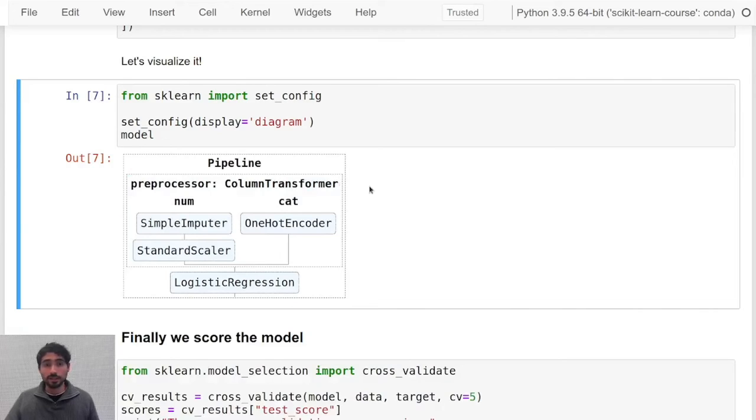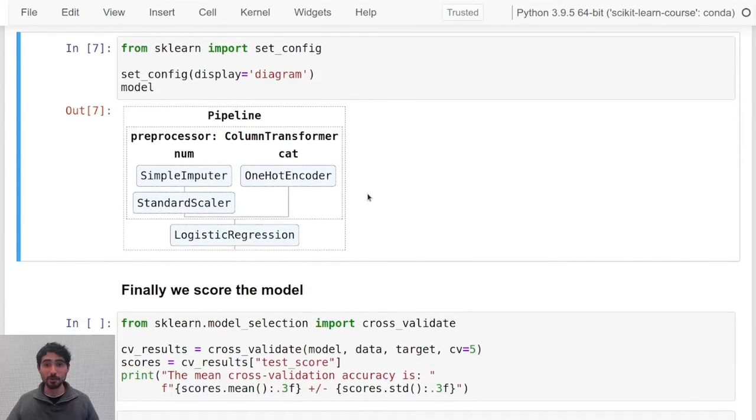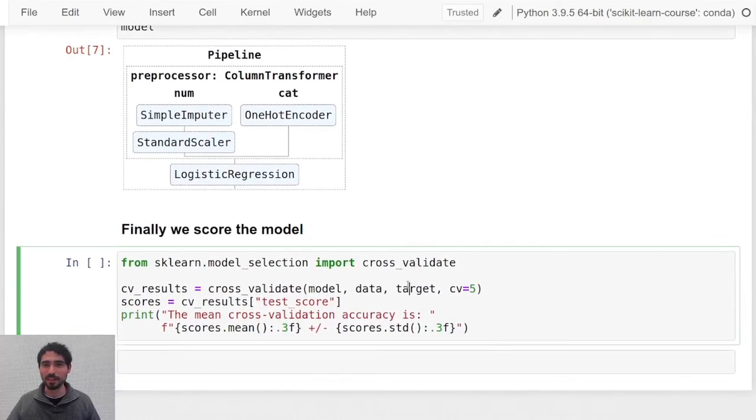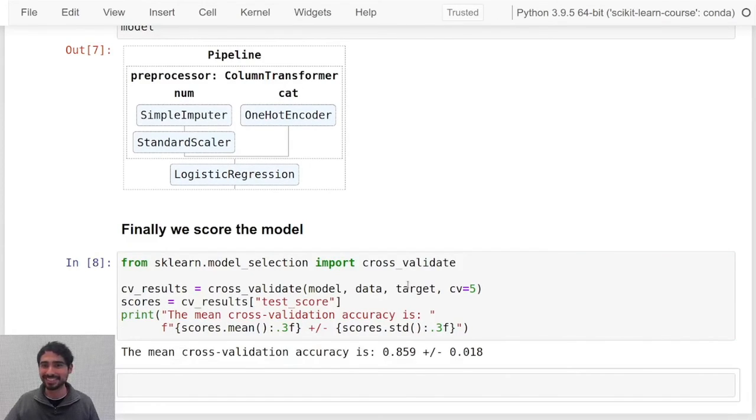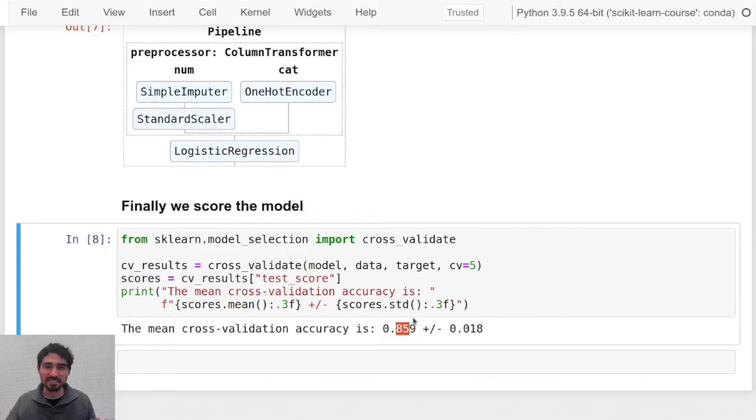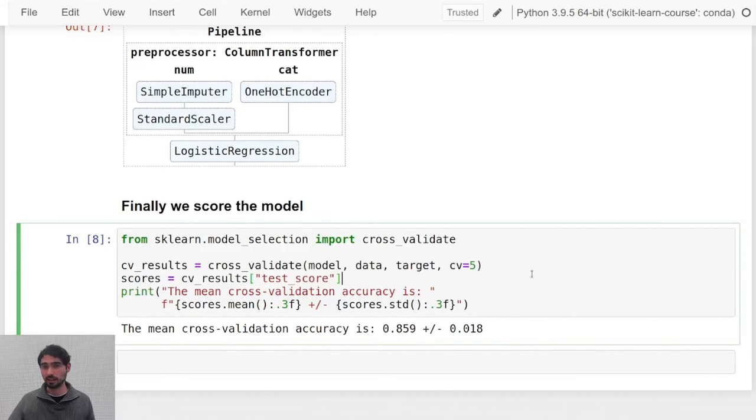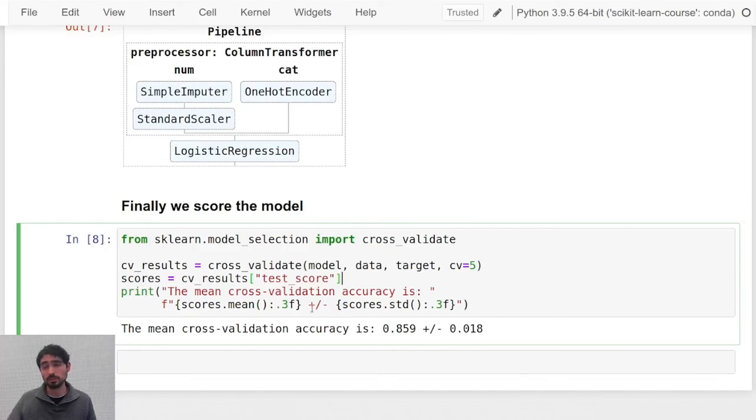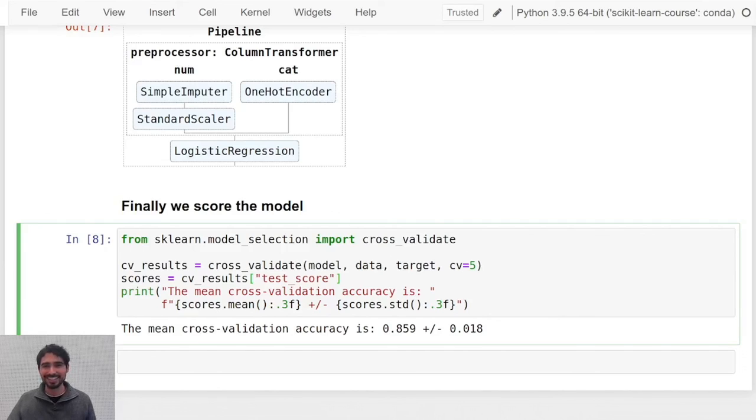Great, now we are finally ready to score our model. Let's see what happens. Great, we see that around 86 percent of the time our model will make a correct prediction of the price. I think that for such a simple model it's not bad. That's it for today, thank you for watching and see you next time.